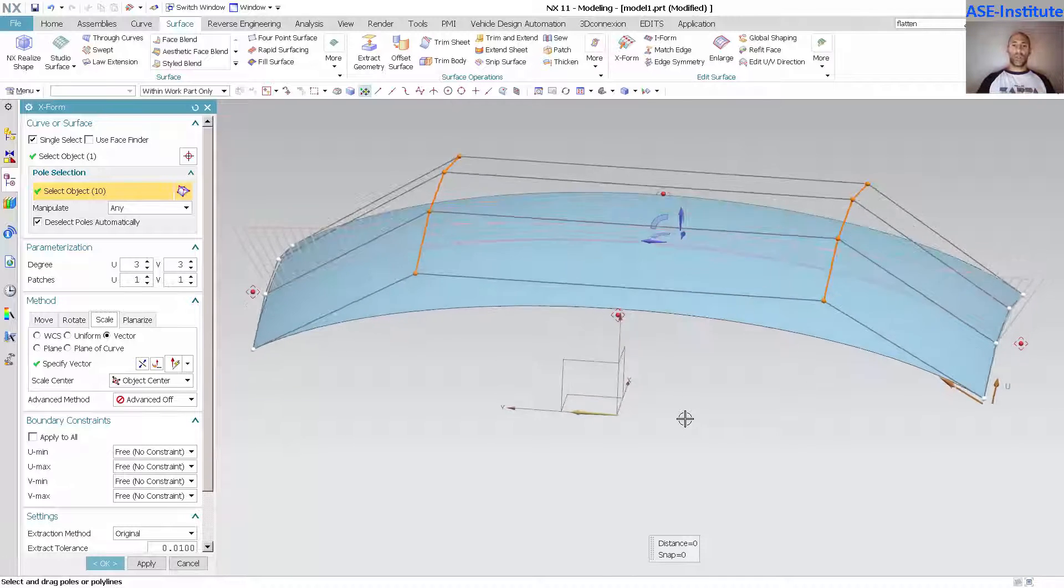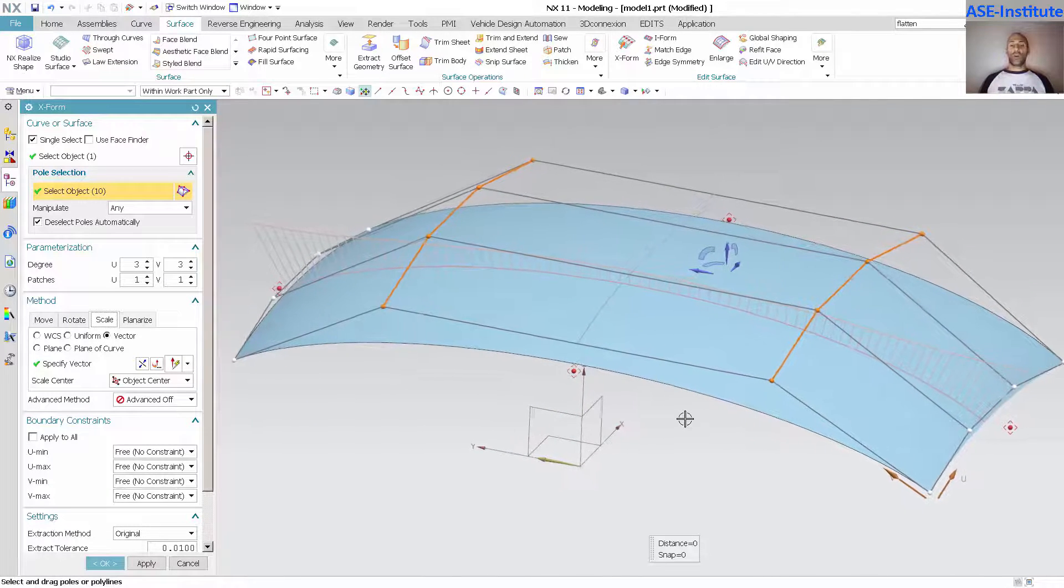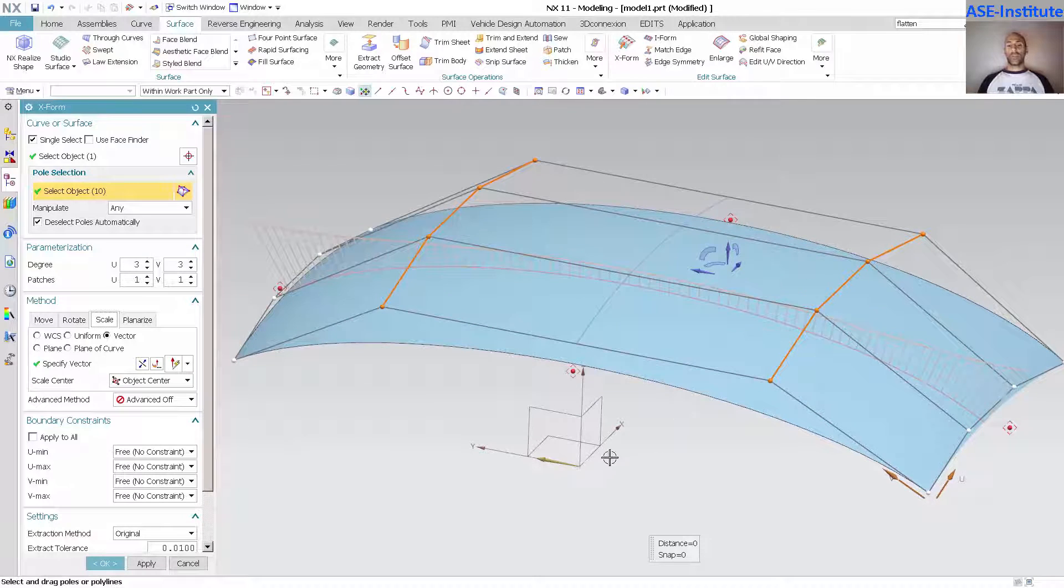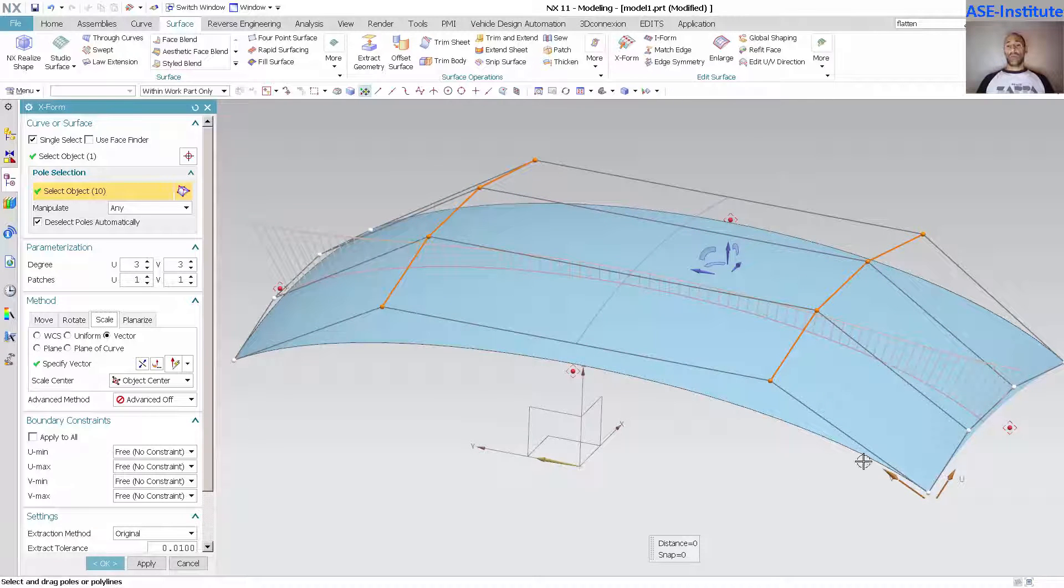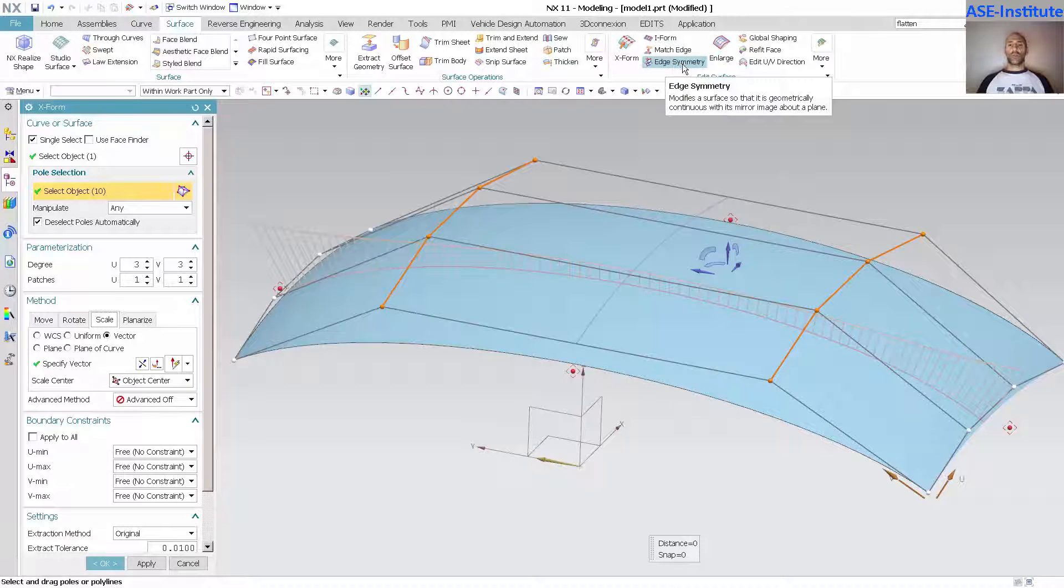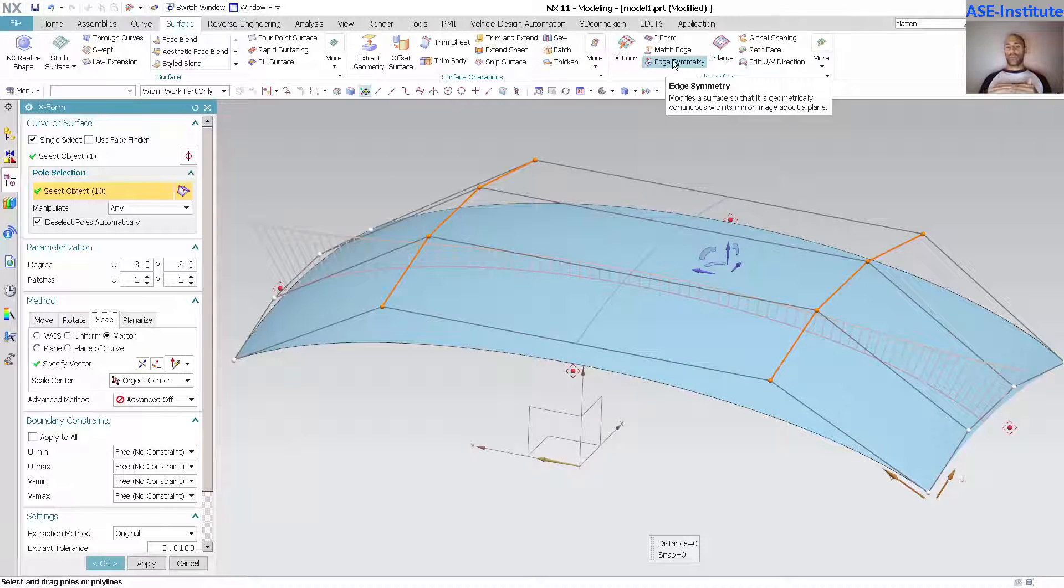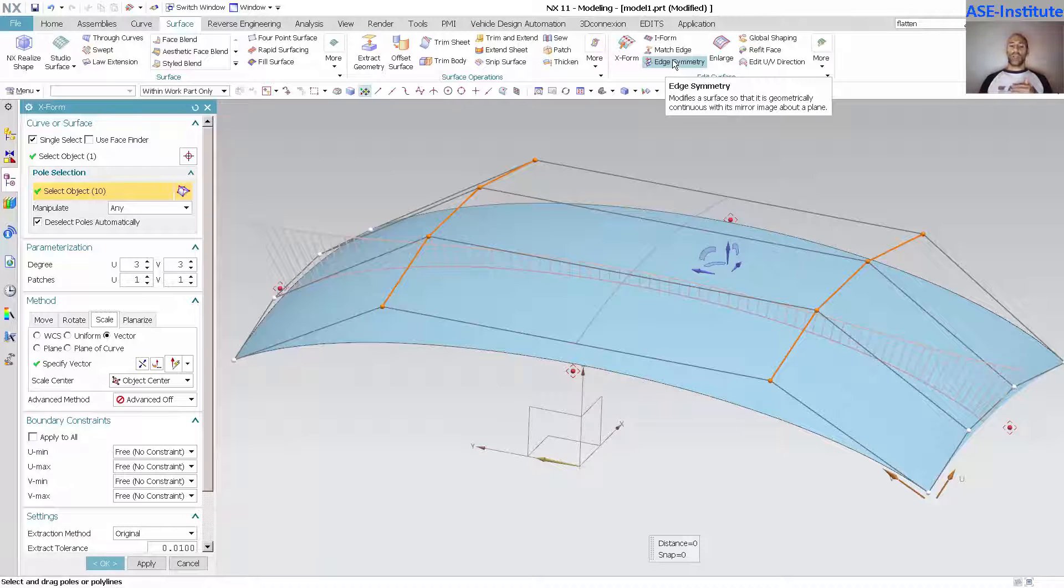Other methods that people will use oftentimes will include taking a surface and extruding it out in one direction, then morphing it and getting it formed to where they want, then they'll do something like a match or edge symmetry to get this to align to a surface or an edge across the center plane.